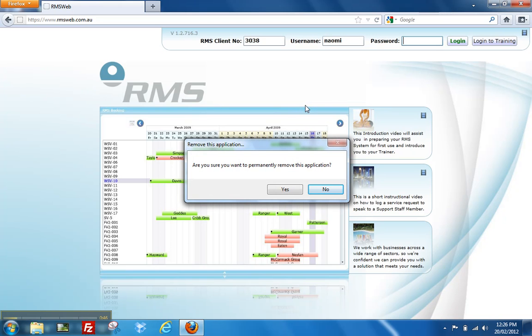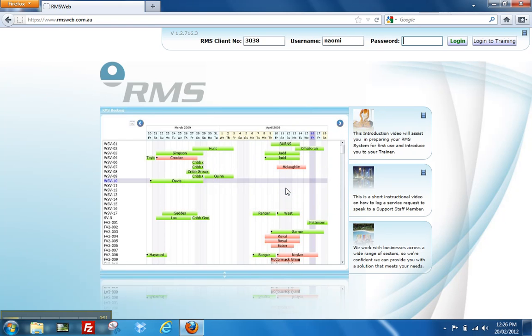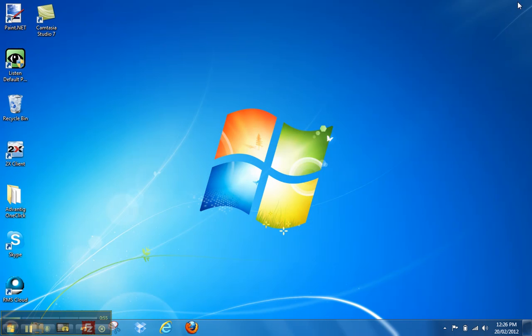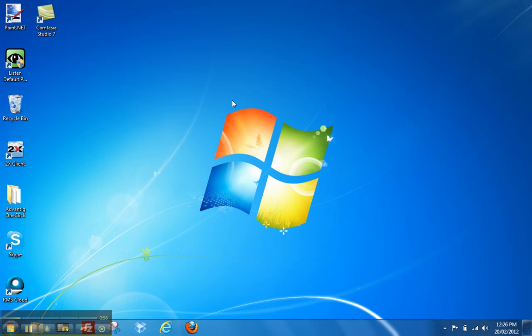When you receive the message, are you sure you want to permanently remove this application, choose yes. This has now uninstalled your RMS9 application from your desktop.